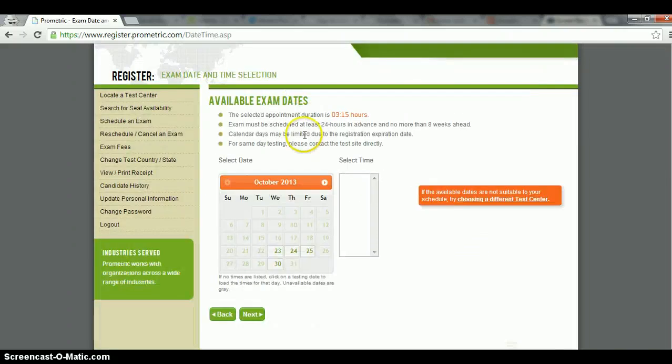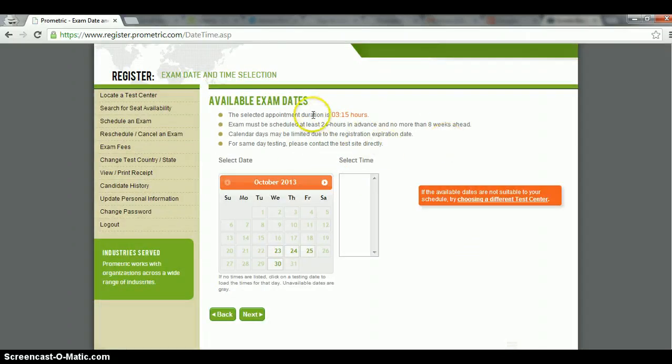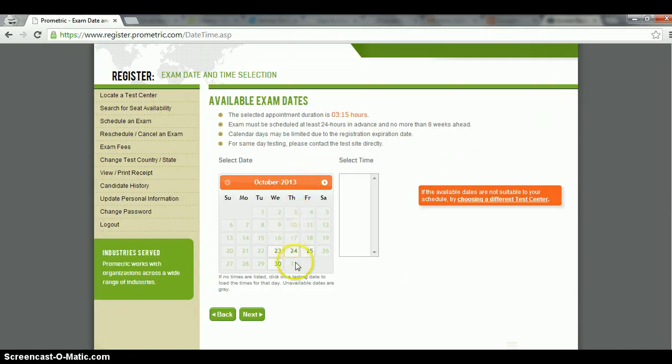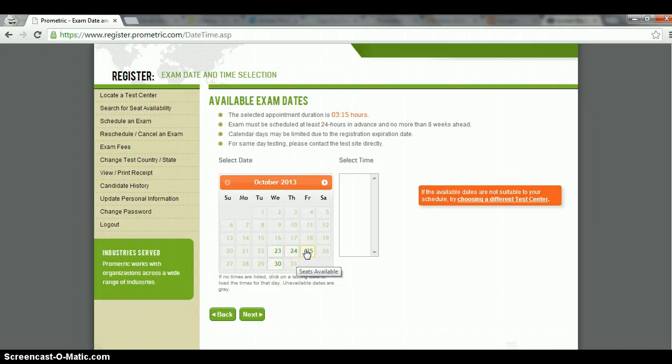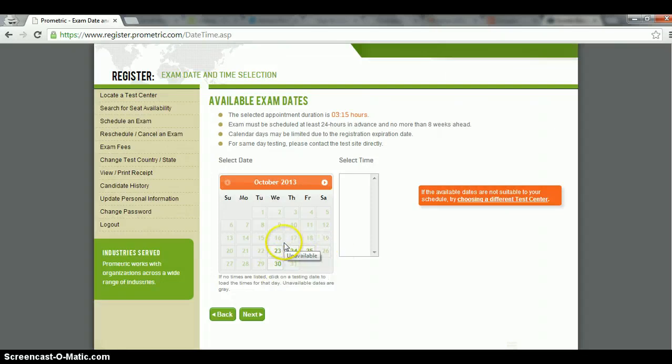And then it would give you this page. It says the selected appointment duration. This is the time allotted for the exam, it's 3 hours and 15 minutes. And these are the available dates. In this case, the only available dates is 22, 24, 25, and 30. So you just have to pick whatever works for you.